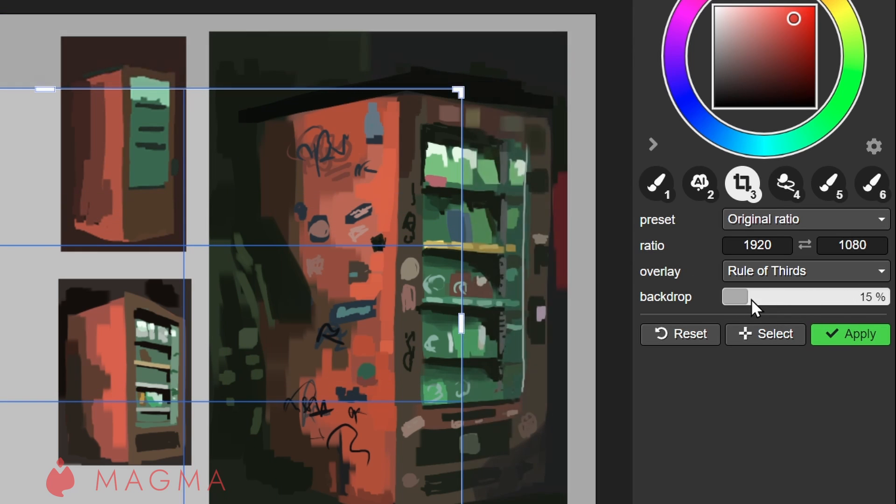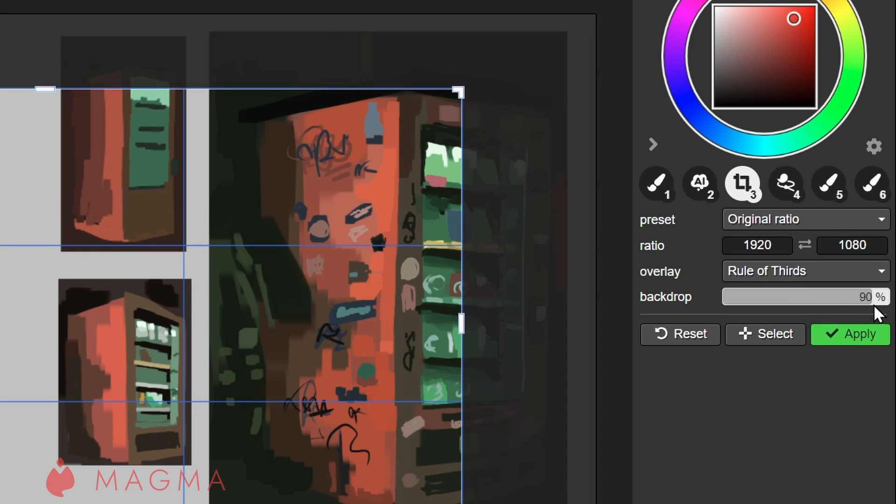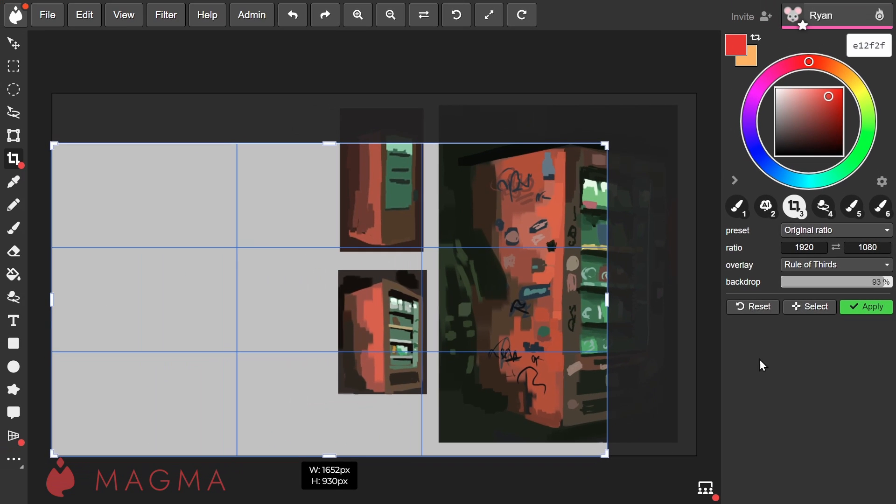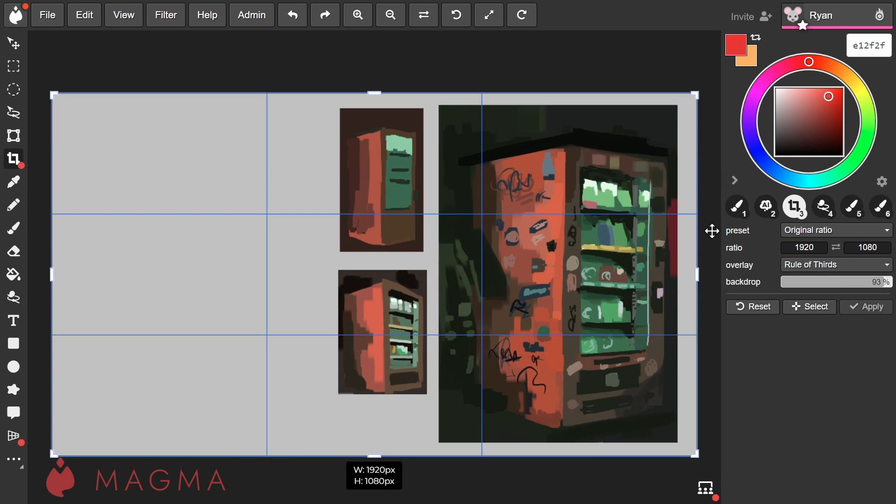Then we have Backdrop. Adjusting the slider will change how visible the cropped out contents are. The Reset button will reset your crop to the original ratio and placement.